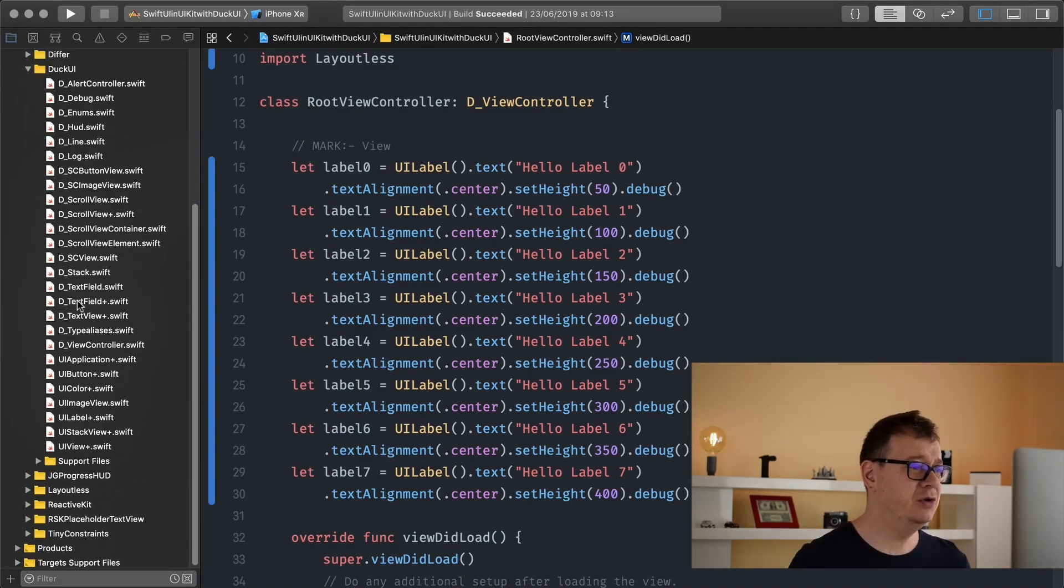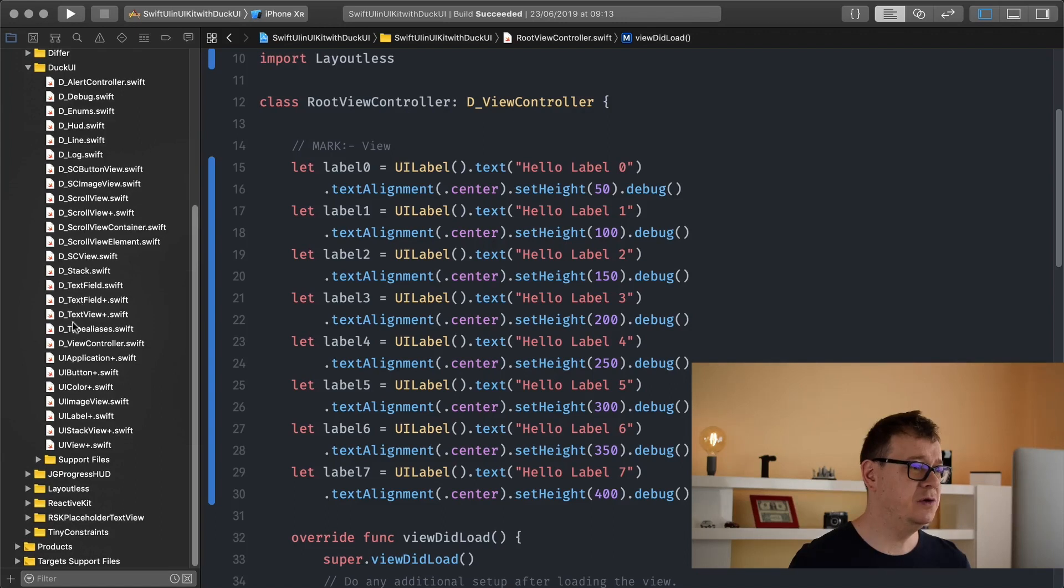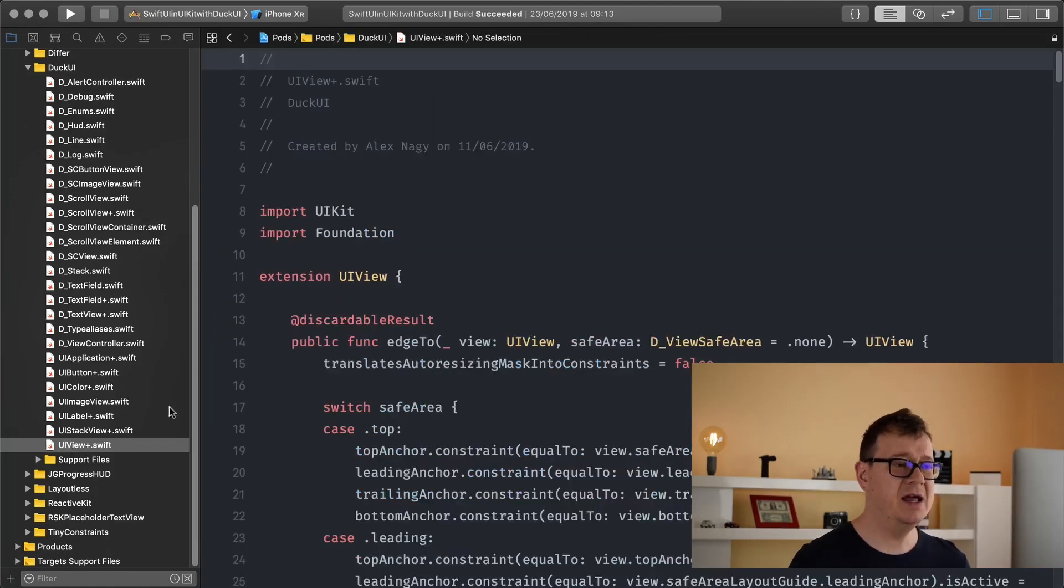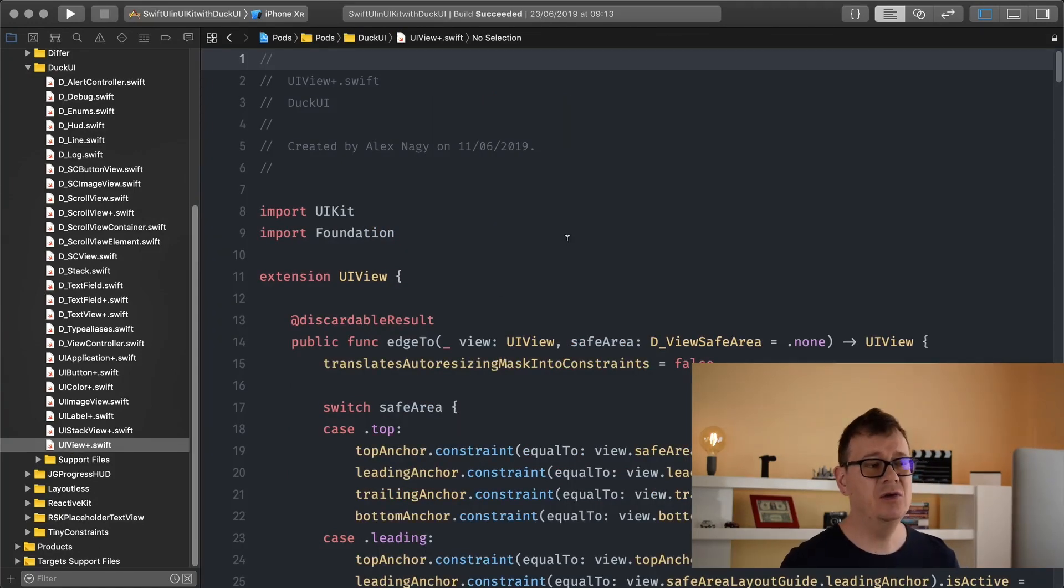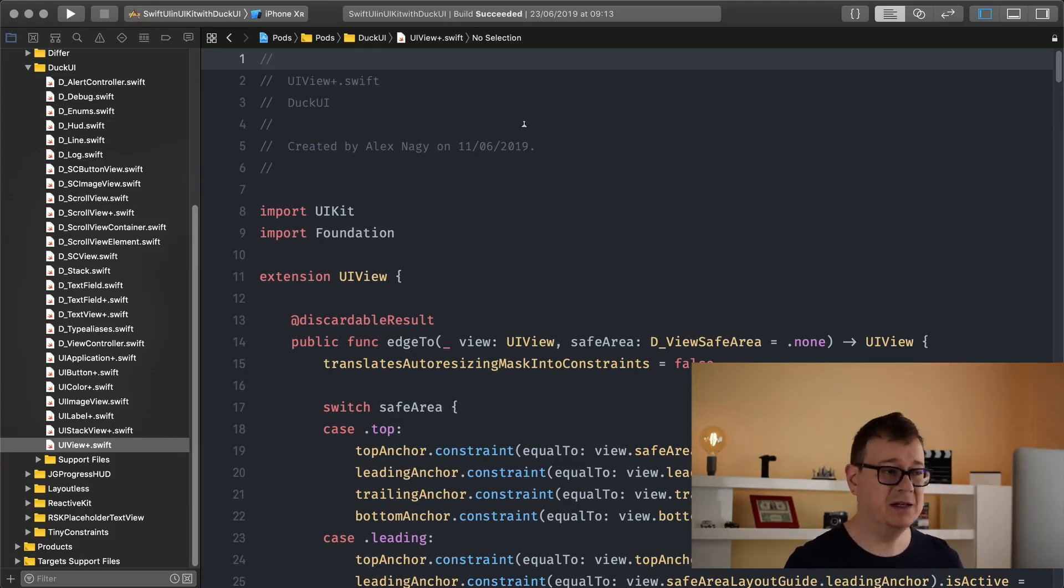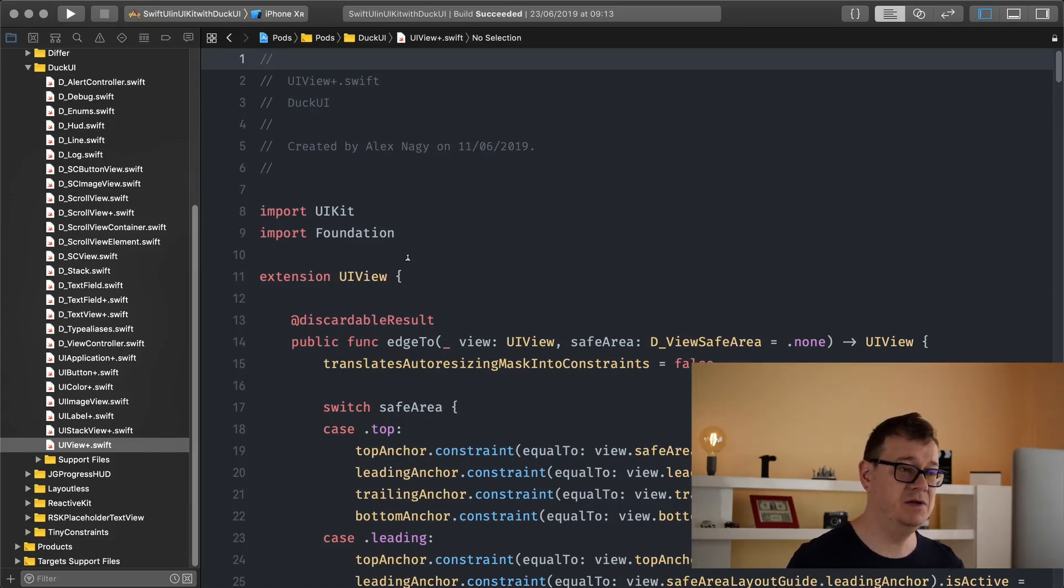What I want to show you today is just go ahead and select this UIView plus Swift file and there you will see all of the functions or properties that we have on this UIView extension.